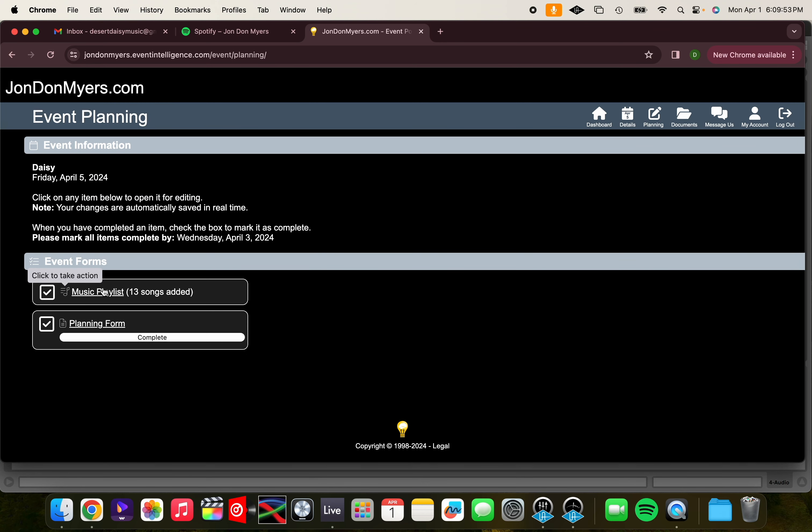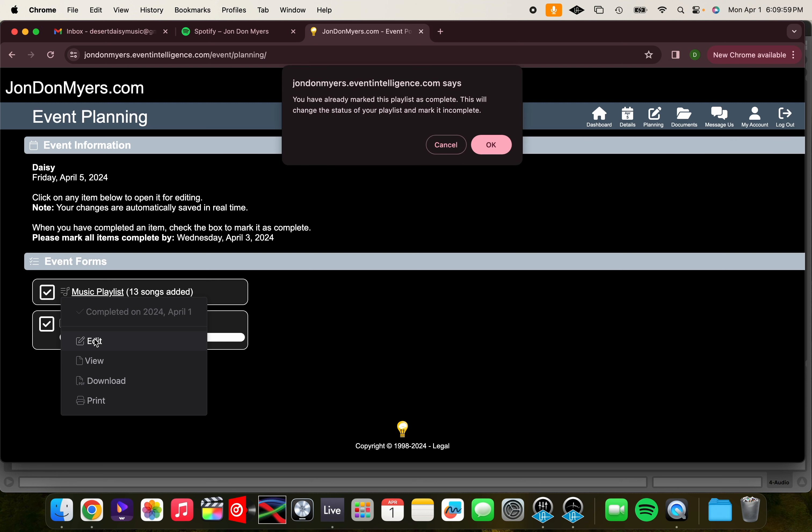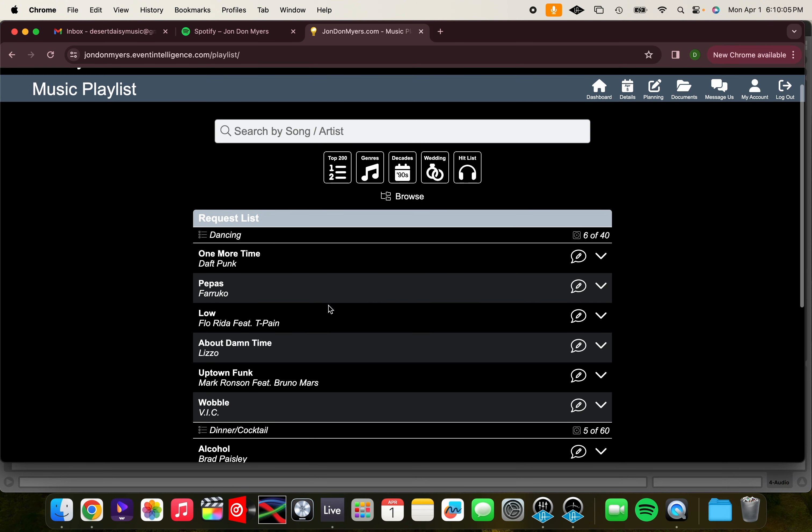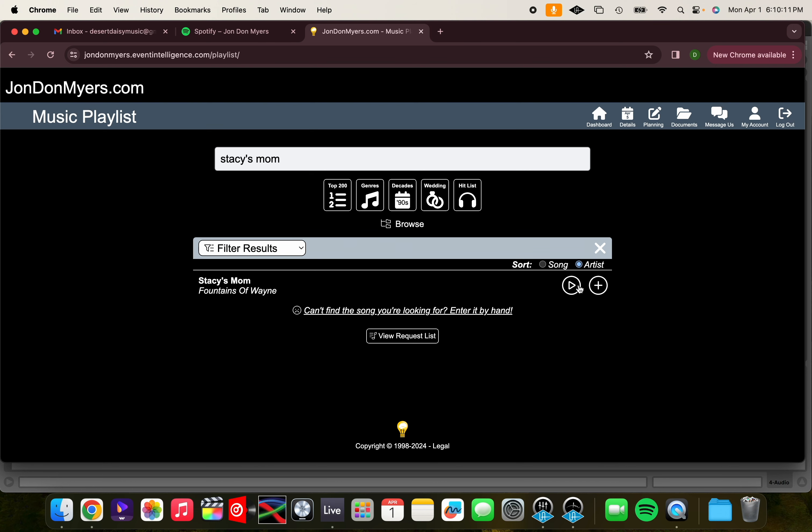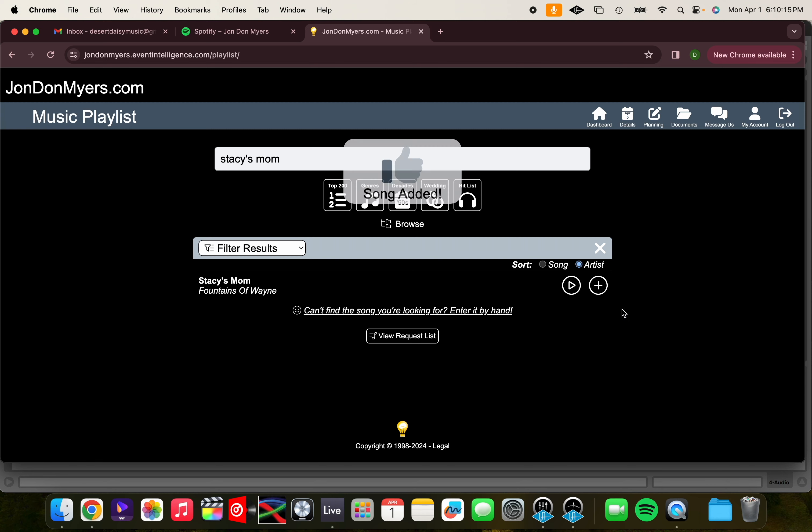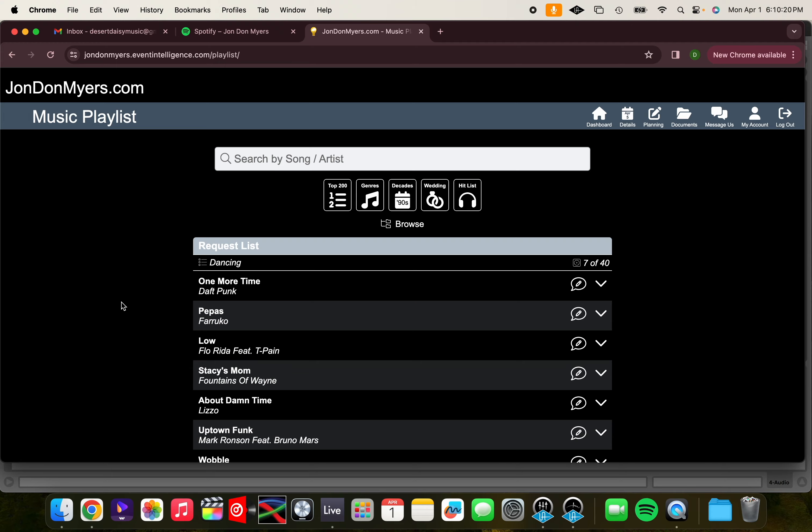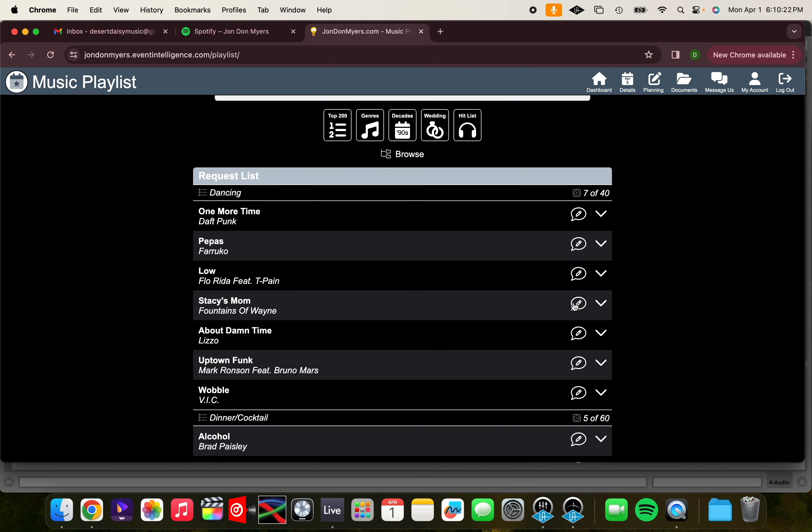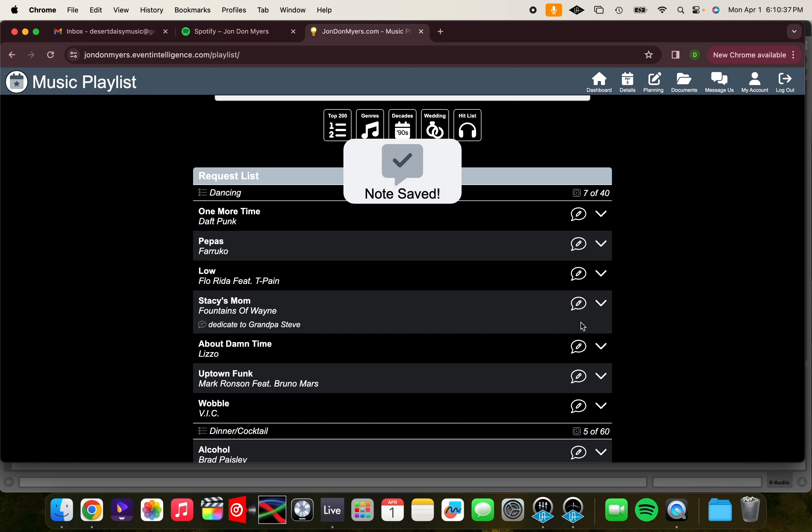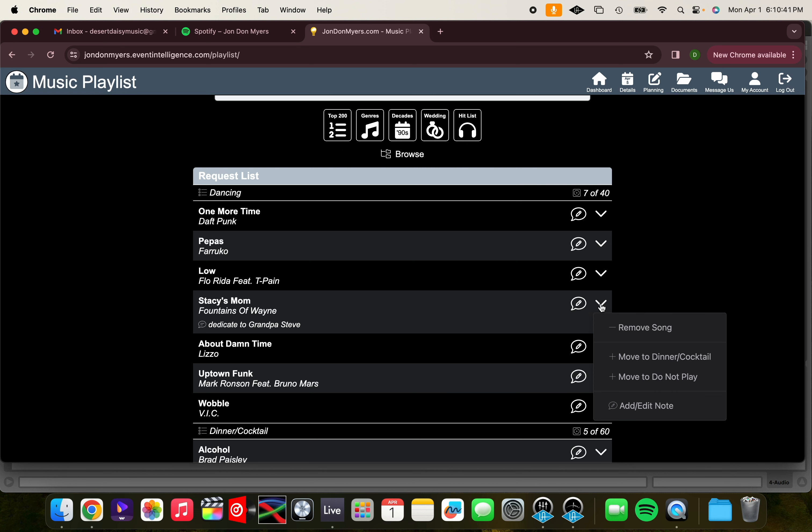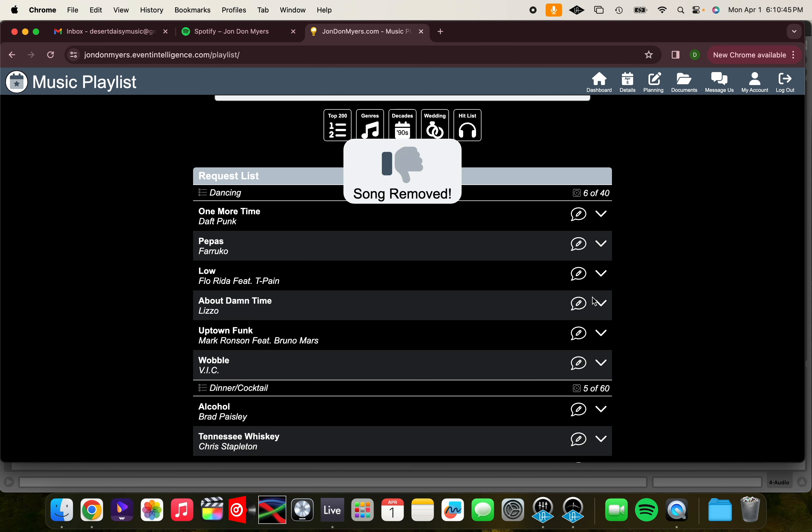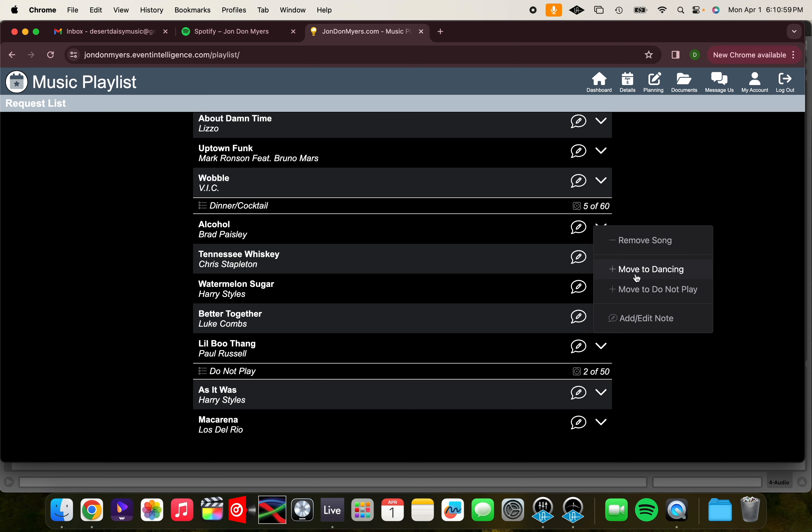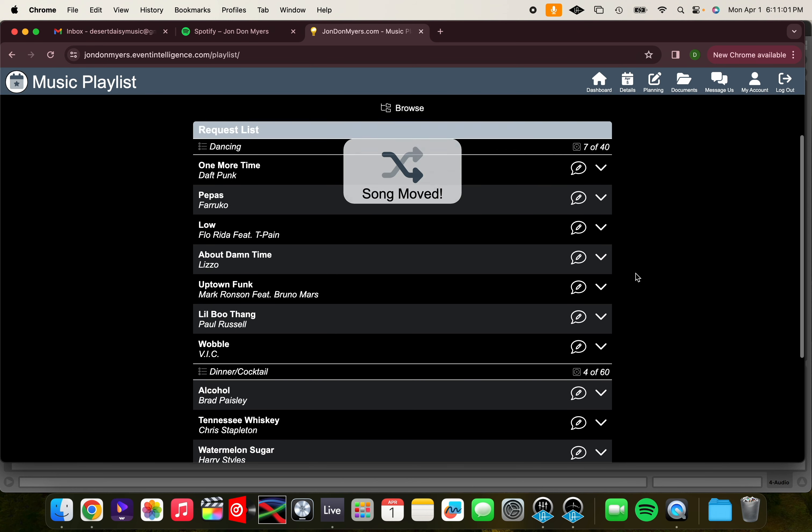But let's say you need to make a change. Click on your playlist, then click Edit. This box will appear and you click OK. And for this example, let's add the song Stacey's Mom by Fountains of Wayne. There it is. We're going to click the add sign and add it to dancing, but let's say we have a special note for that song. We'll go to our request list. We'll click this bubble and we'll write Dedicate to Grandpa Steve. And then we'll click the Save button or floppy disk icon and the note will be saved. You can always delete a song by clicking the drop-down arrow and clicking Remove Song. You can also move a song from dancing to dinner or from dinner to dancing by using the drop-down arrows.